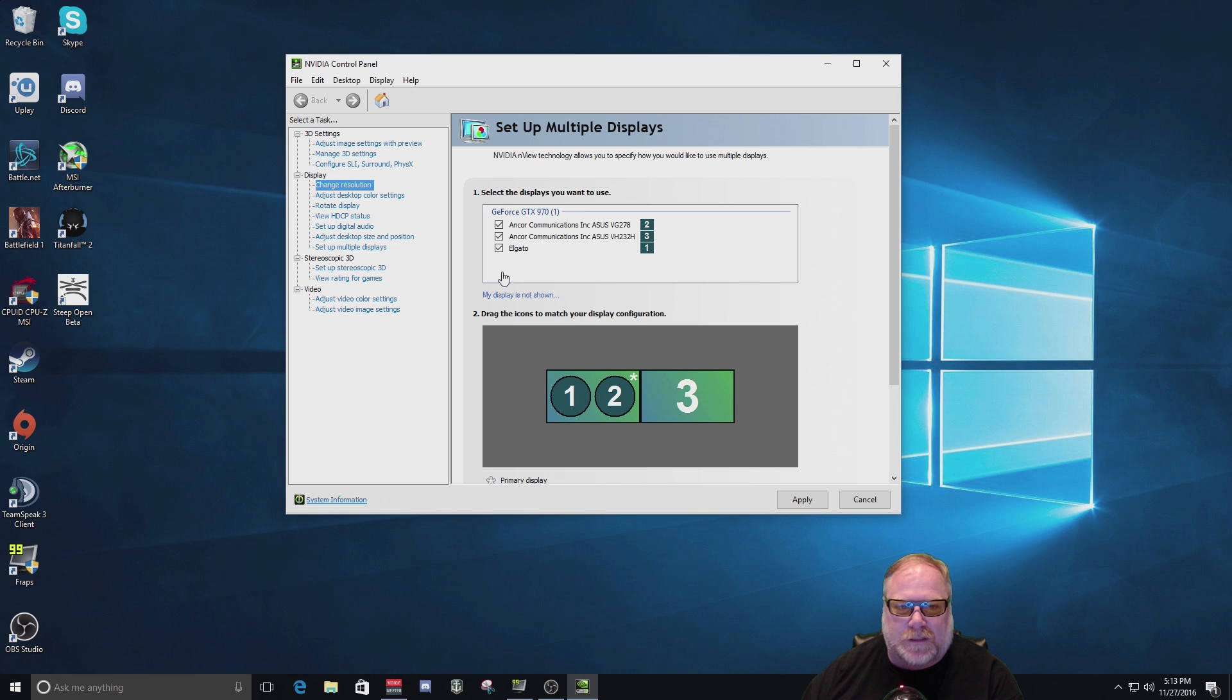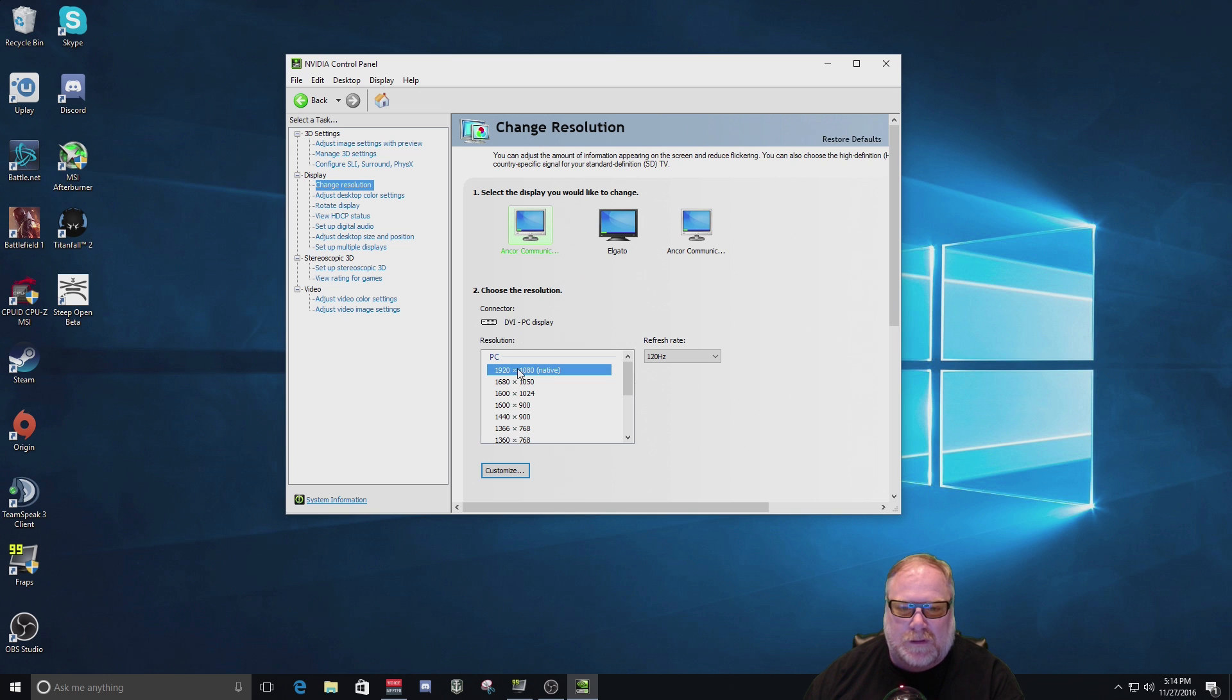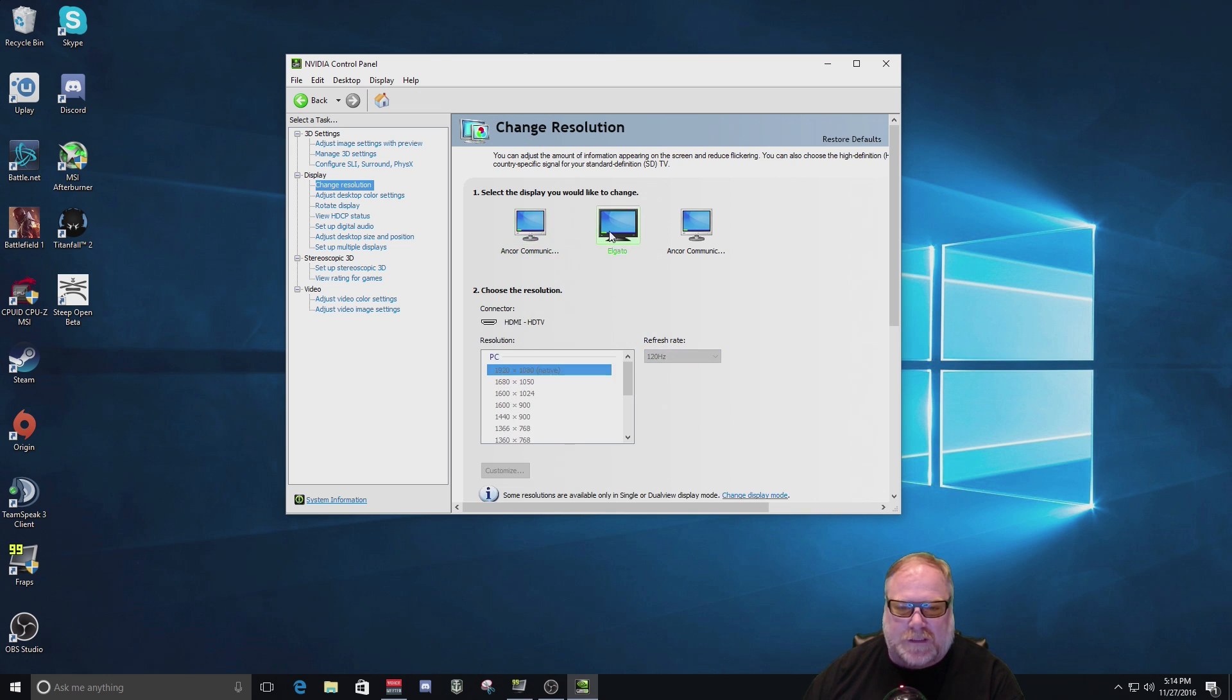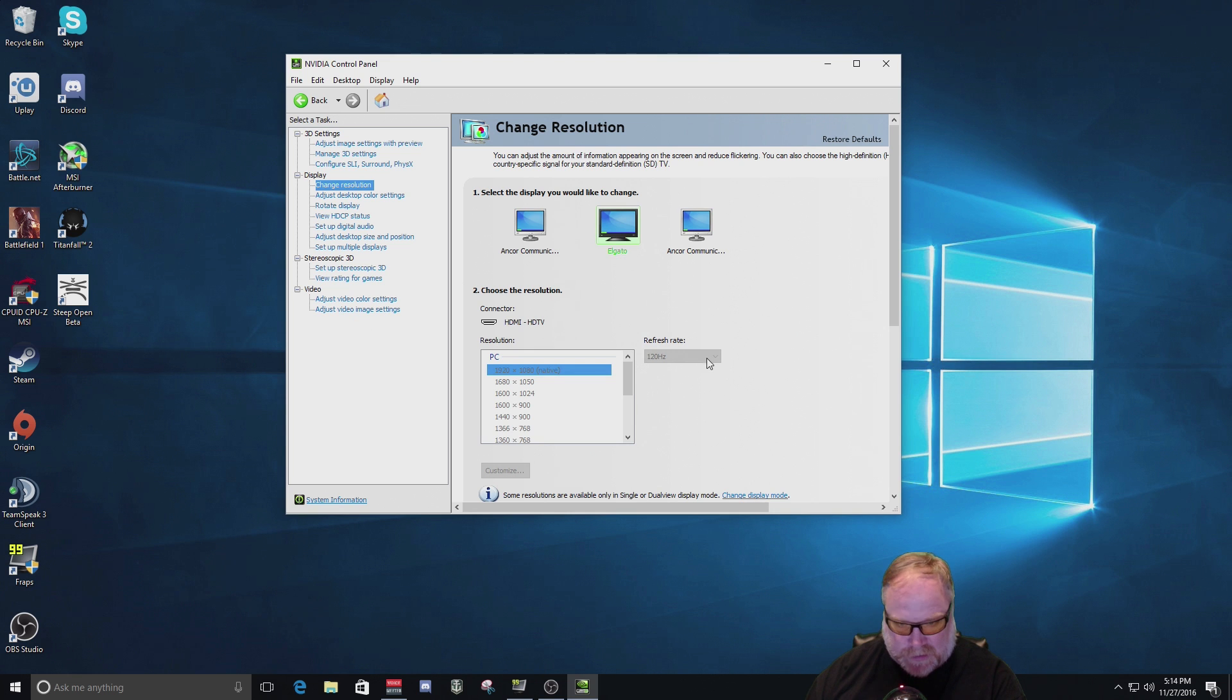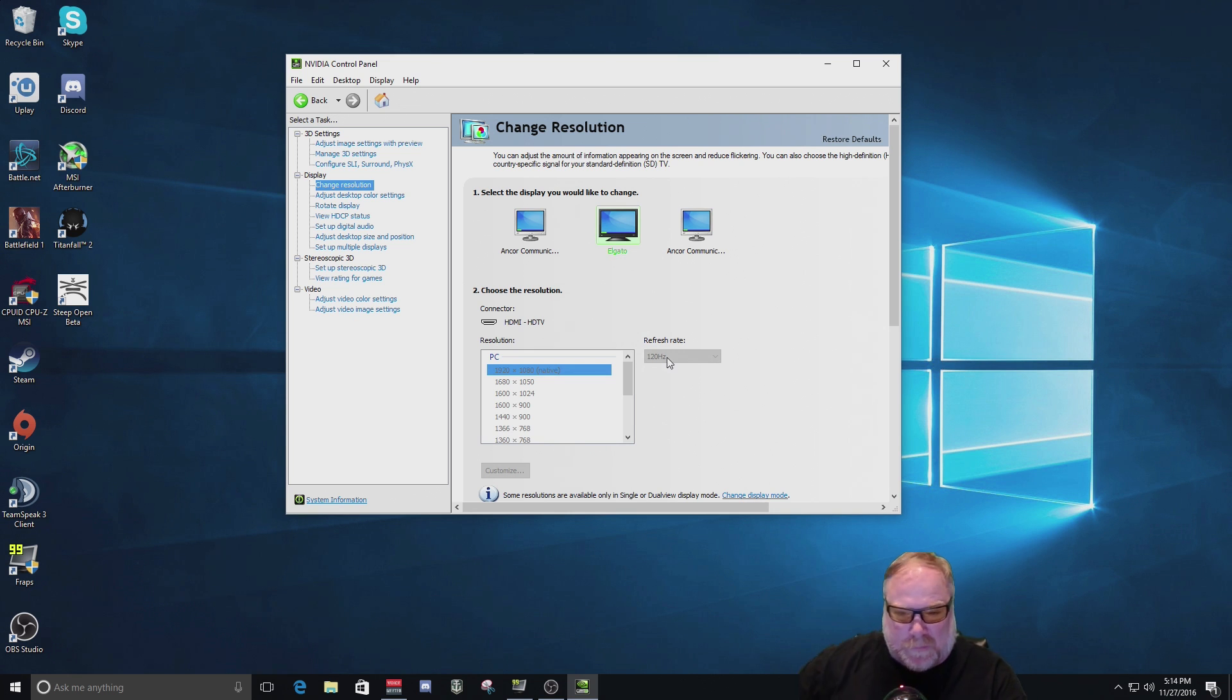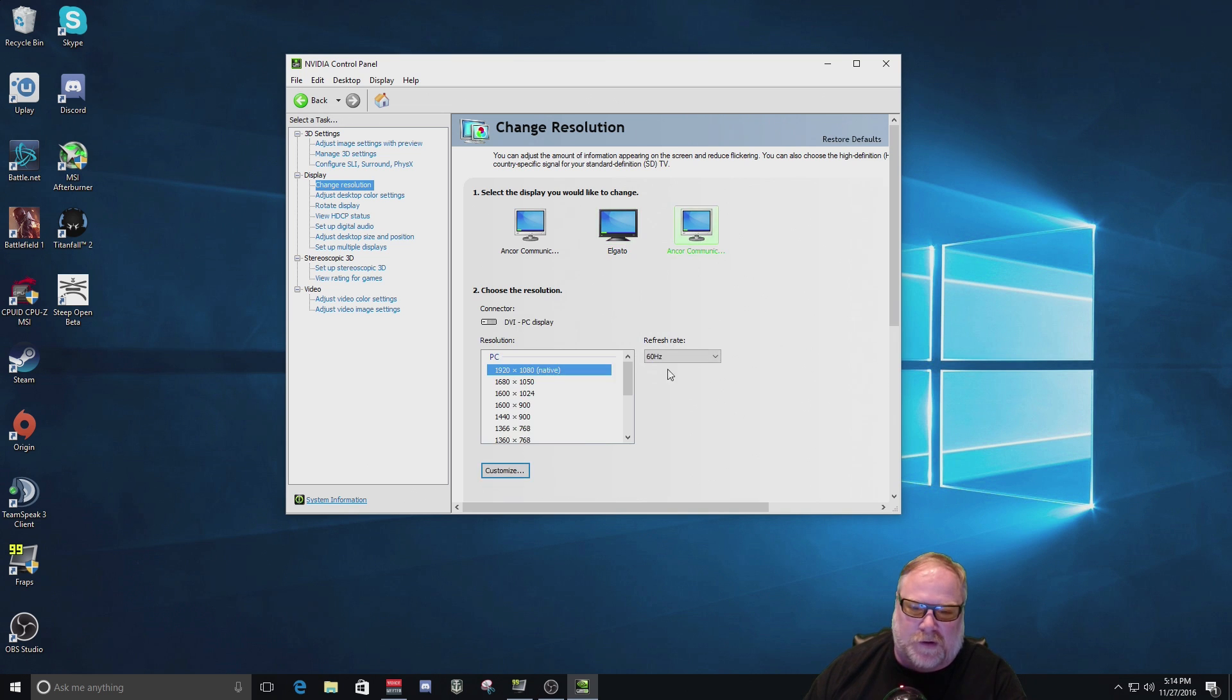Let's go to change resolution, and you can see that my gaming monitor is at 1920 by 1080 at 120 hertz. My Elgato is slave to it, and so the refresh rate is grayed out. Now it's actually processing at 60 hertz at the card. It's not doing 120 hertz. So don't think that you've now bypassed Elgato's capability. No, it's still doing 60 hertz. And then my third monitor, as you can see, is doing 60 hertz.